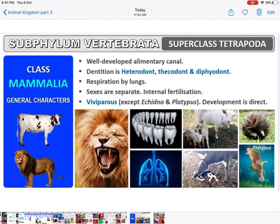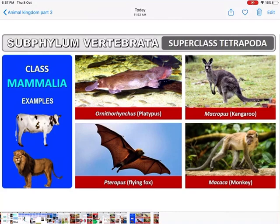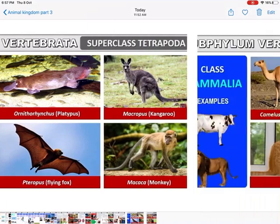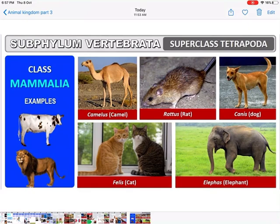Teeth are thecodont (fixed in sockets) and diphyodont (two sets of teeth in a lifetime). Respiration is by lungs. Sexes are separate. Fertilization is internal. They are viviparous — give birth to young ones — except Echidna and Platypus. Examples: kangaroo, flying fox, monkey, camel, rat, dog, cat, elephant. That's all about the Animal Kingdom — do the test given in the description as MCQs and subscribe the channel.